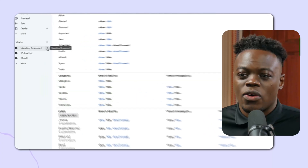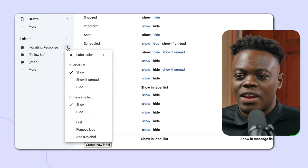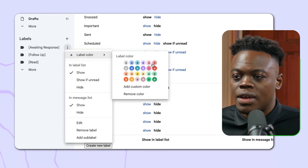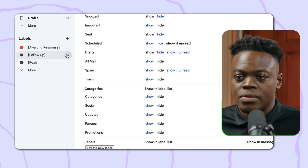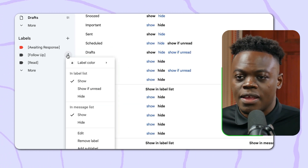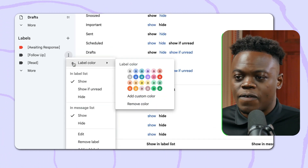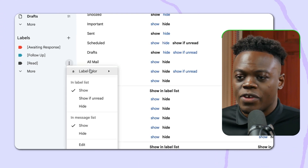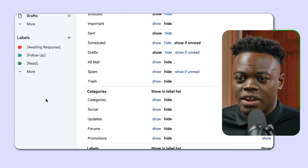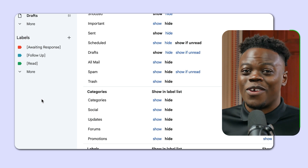Now that we have our labels created, let's add some color. Click on the three dots to the right of the label, go to label color, and give 'Awaiting Response' a red color for urgency. Give 'Follow-Up' a teal color, and give 'Read' a nice dark green color. It already looks pretty snazzy.